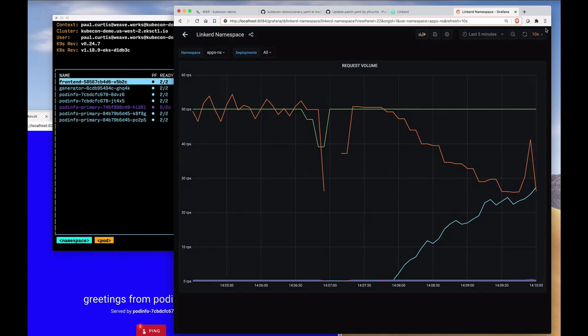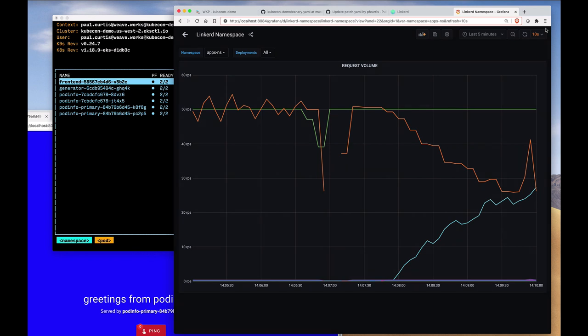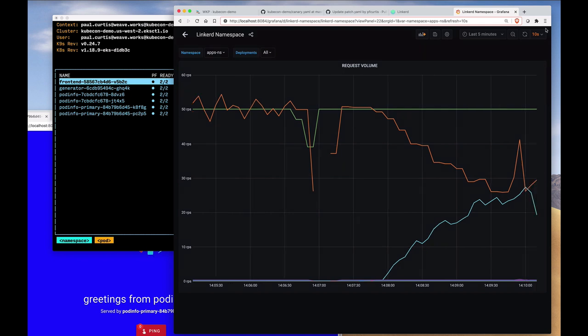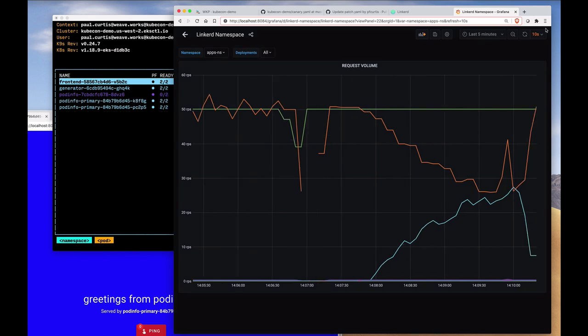Once Flagger has determined that the new pods are working adequately, it will then switch the pods. The new pods become the primary and the old pods traffic will be scaled down, and then the pods themselves will actually be scaled down to zero. You can see that happening right now, the traffic is going back to the new version of the pods. It's gone back up to 100%.